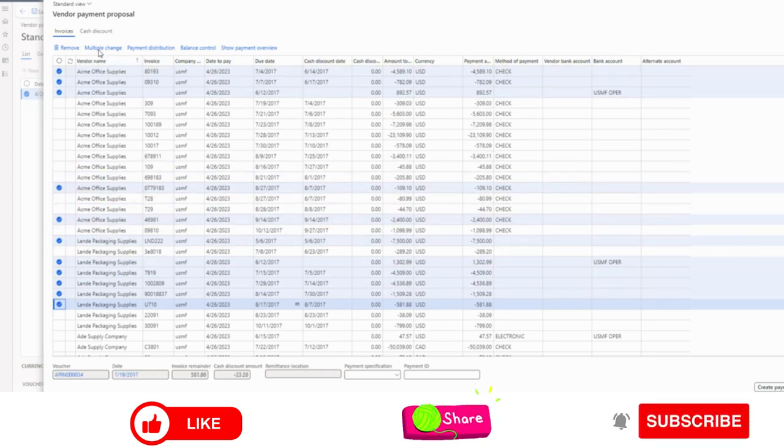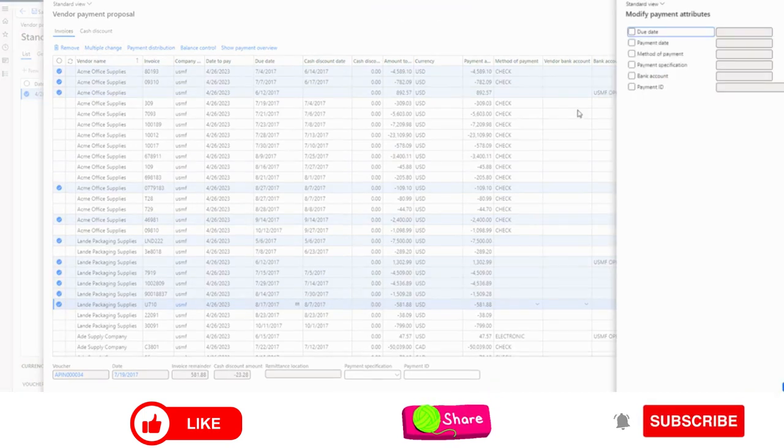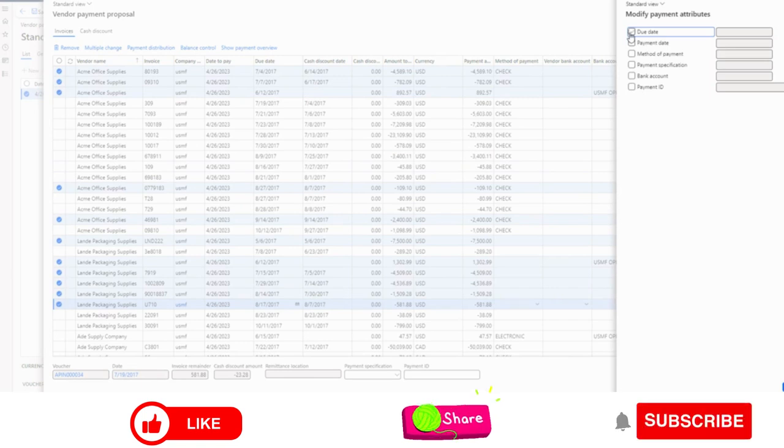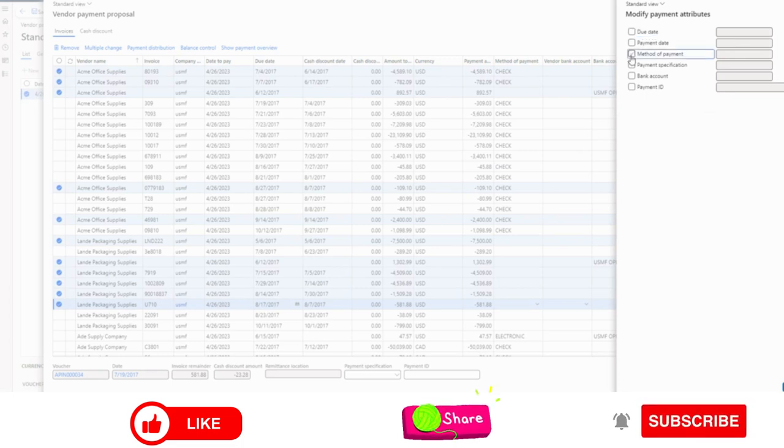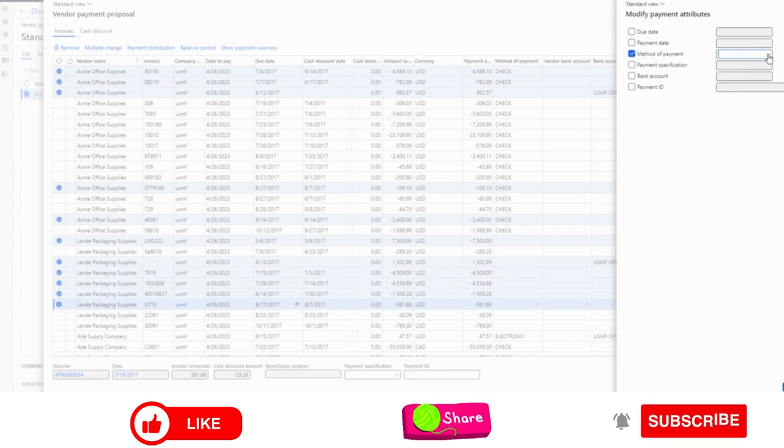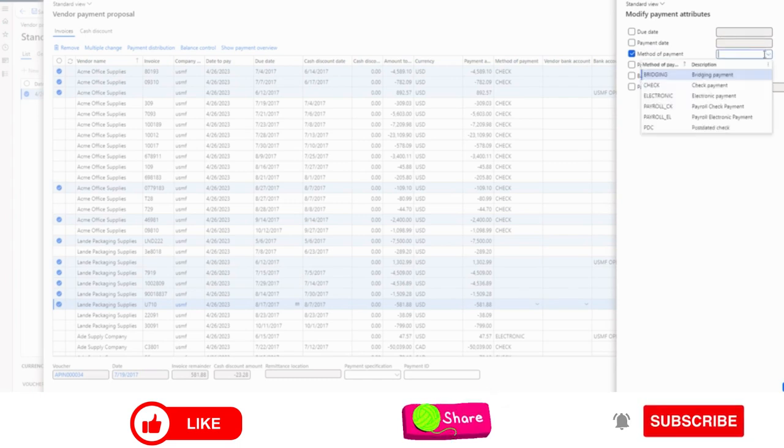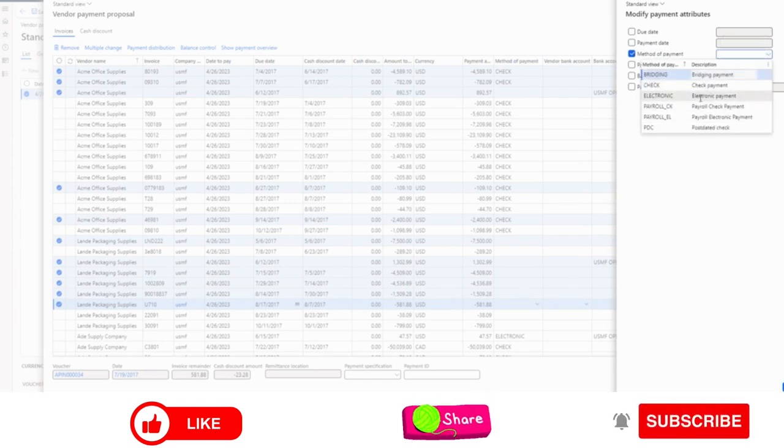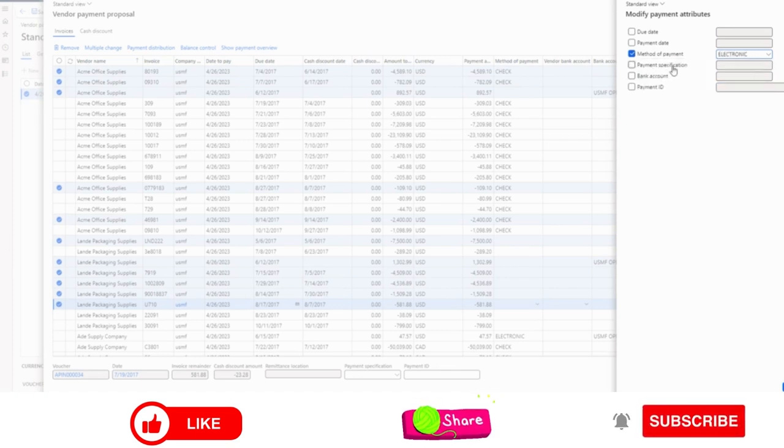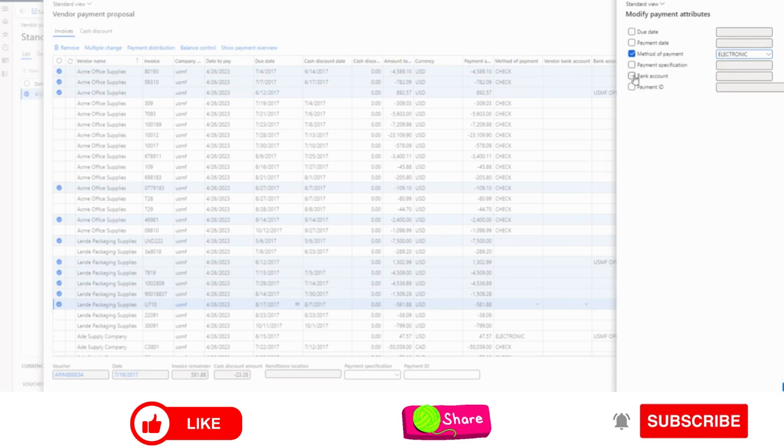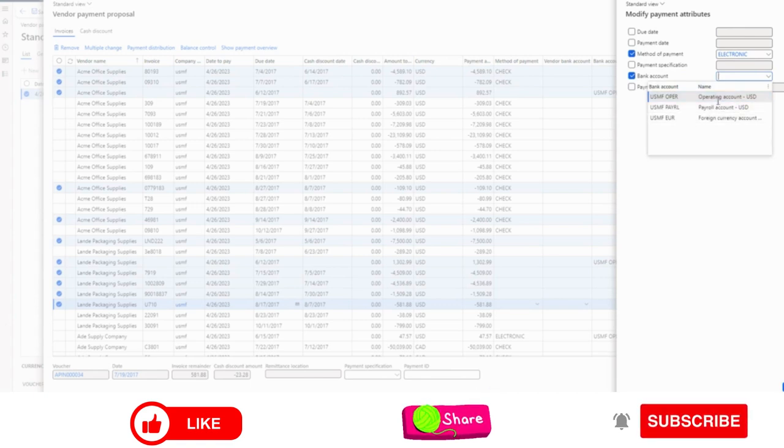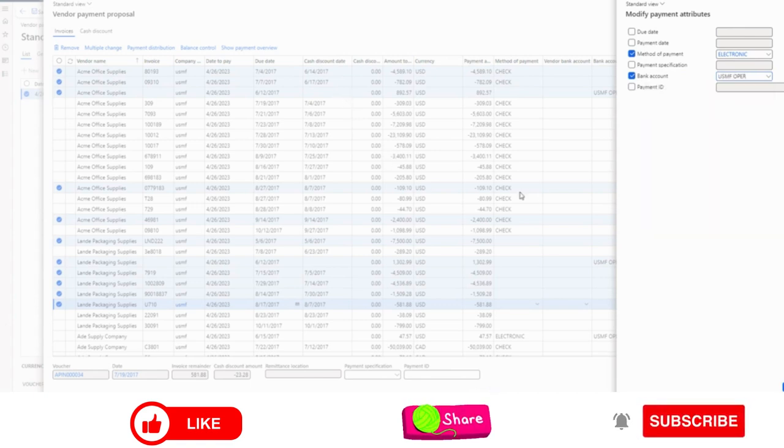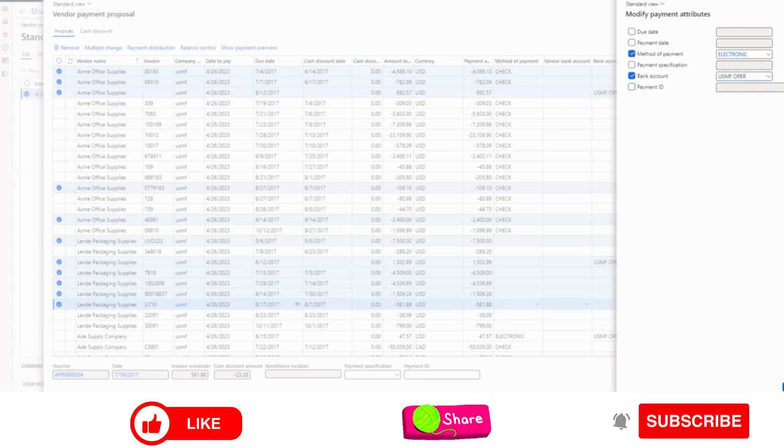So here I have selected these bank accounts and for these bank accounts, I already know for this invoice I need to pay from a different bank account. How we can do that? I will select this option called multiple change. And here I can select many things like due date. If I change due date, multiple invoice lines will be updated in bulk. Similarly, my payment date, I can change method of payment for these invoices in one go. Suppose I want to use electronic payment for these lines. I can also change payment specification. Now I will select bank account. I will select operating account USD for the selected payment lines. Similarly, I can also change payment ID as well. I will select okay.